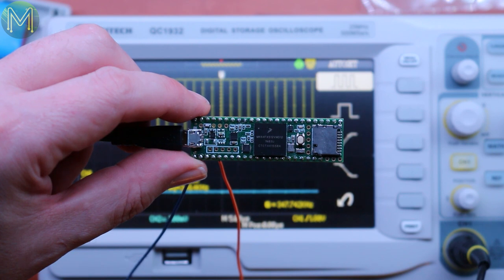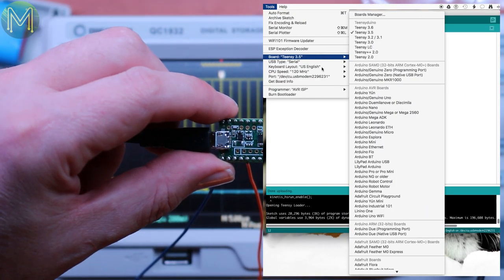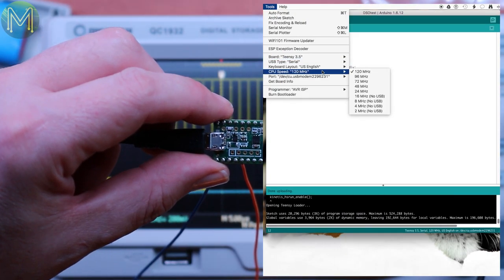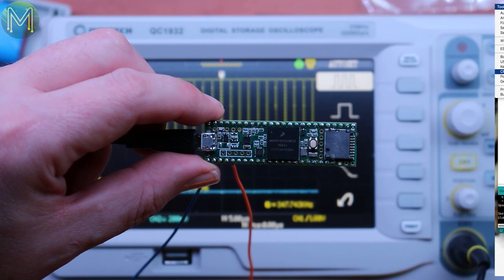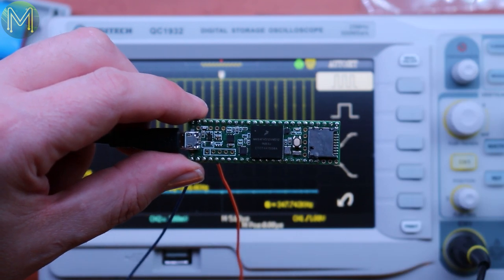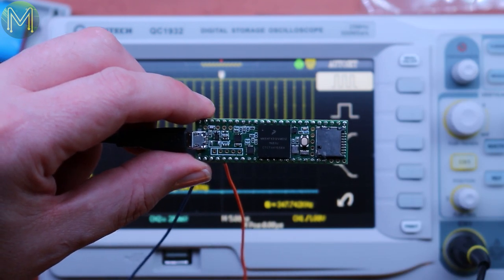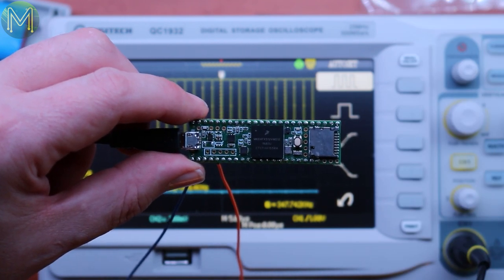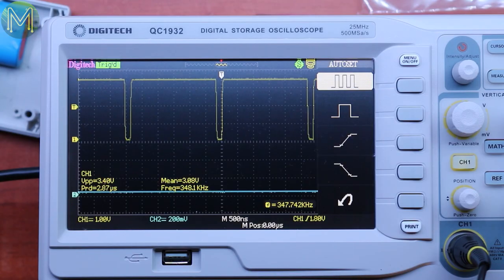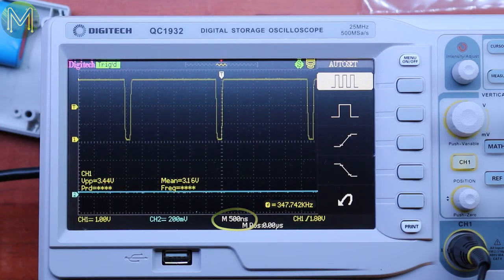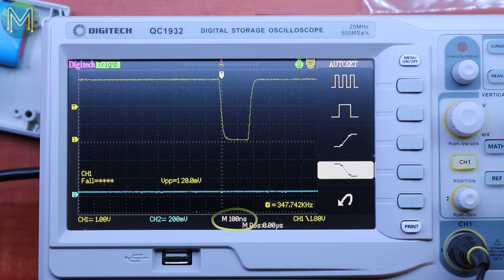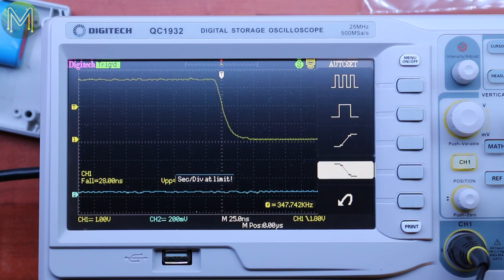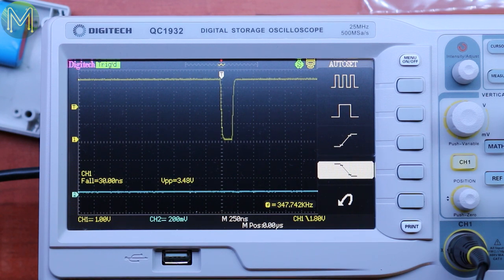So next I'm trying a Teensy 3.5, which has a top frequency of 120 megahertz. So same simple code, toggling the GPIO pin 2 up and down. So let's see what it looks like. So this time you can see I'm down to 250 nanoseconds and we've got one, two, three more positions after that. So we need to speed it up even more.